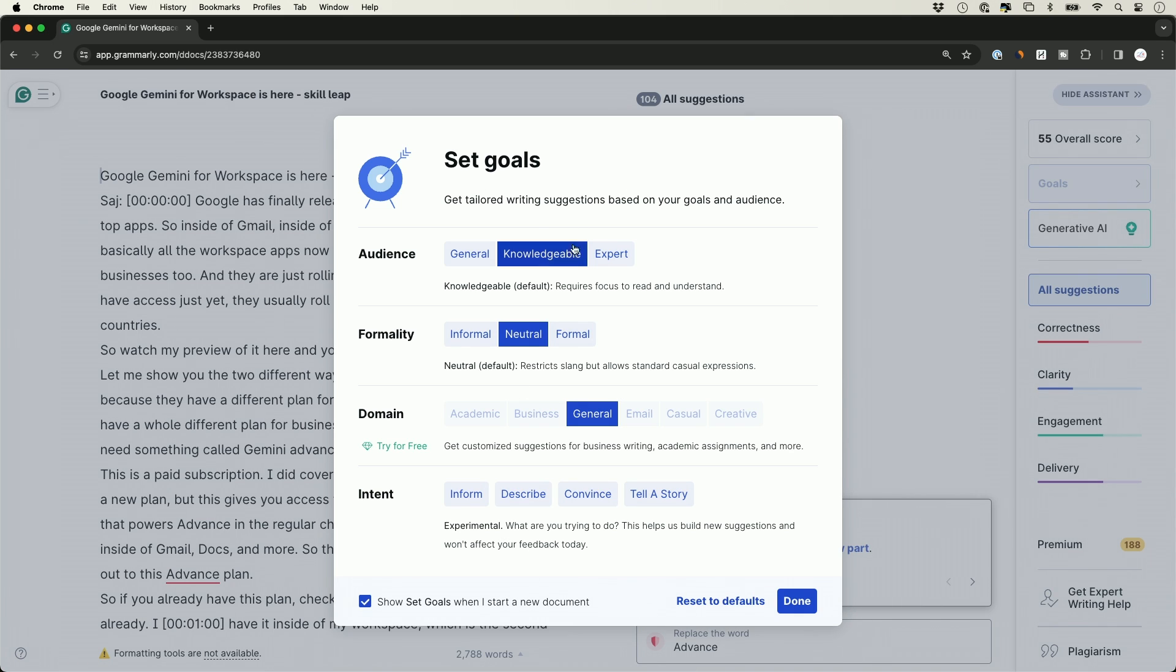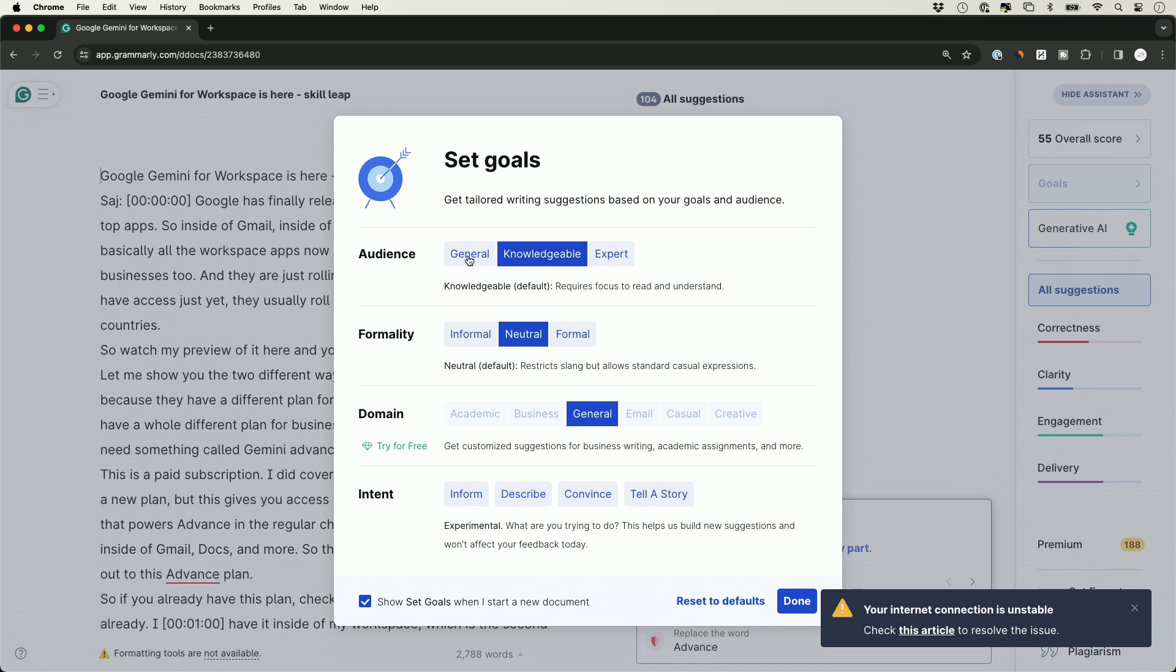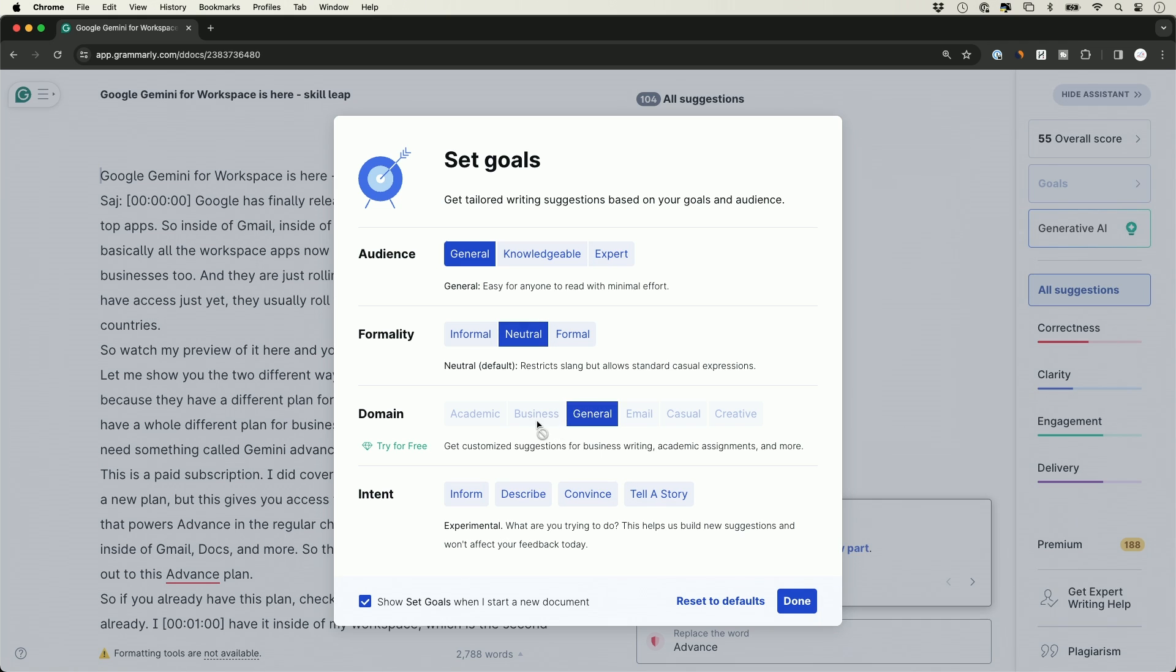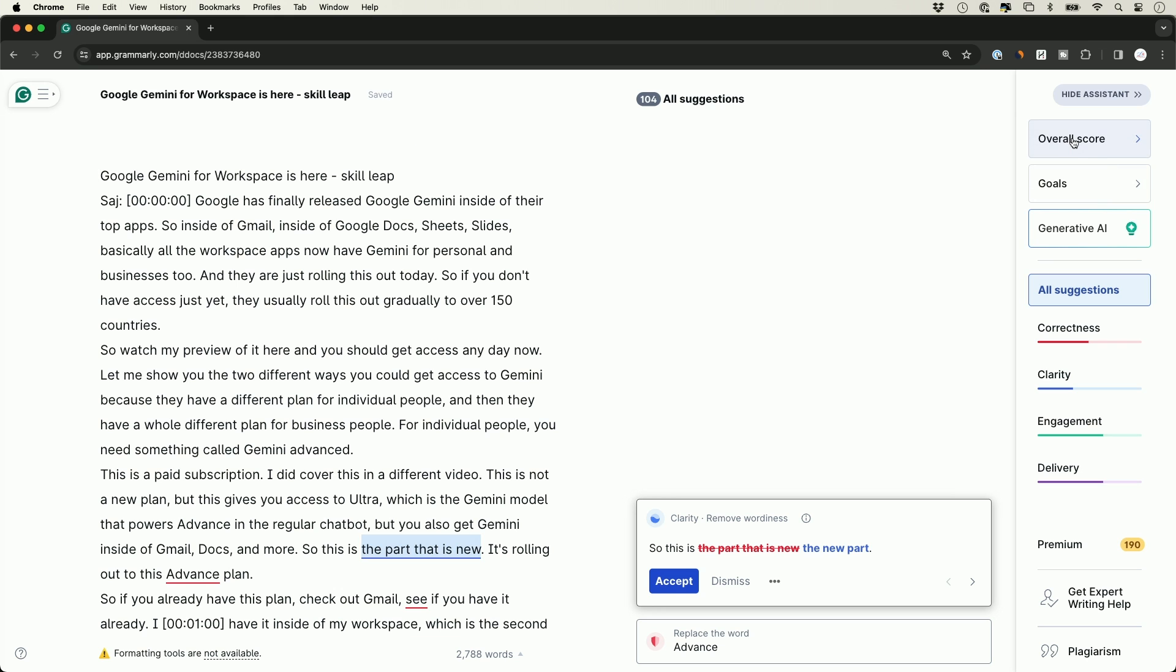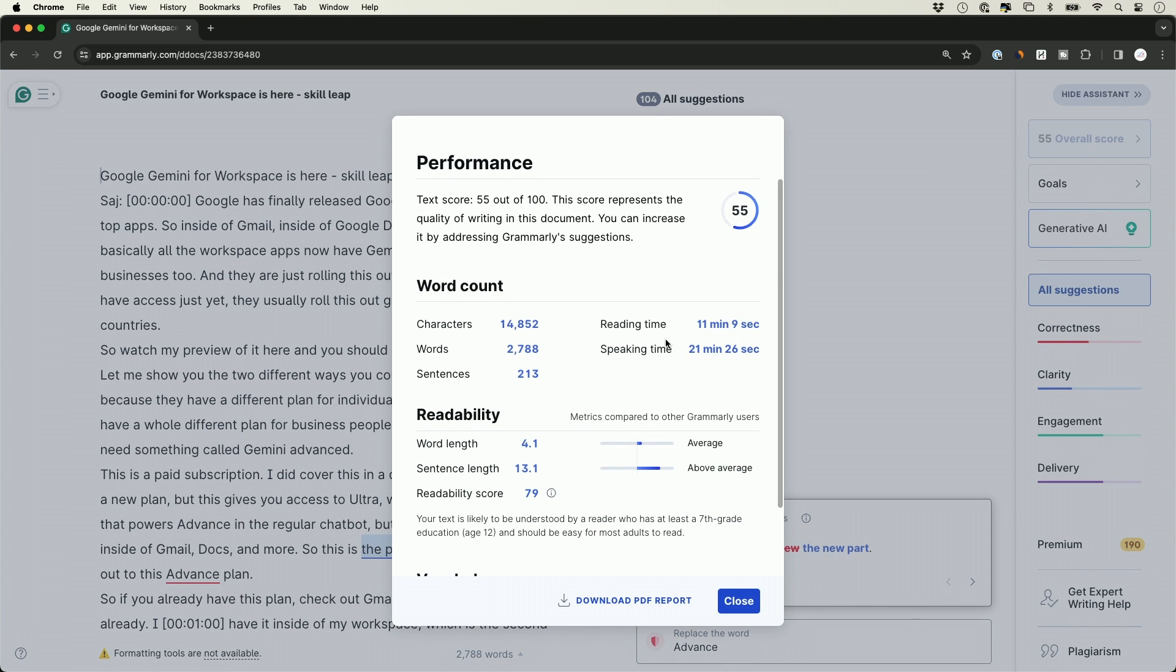Depending on what you want to do, you can see the default score is 55. But in this case, this is for a more general audience, not for experts. I want to be neutral, that's okay. The domain of expertise is going to be general again, and the intent is to inform—to educate. I'll press done, and it's going to do the math here to change the overall score one more time. It looks like it stayed about the same.